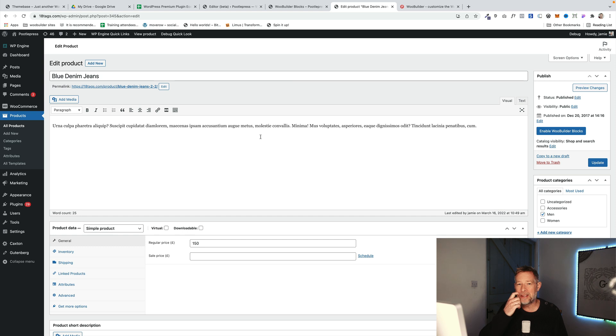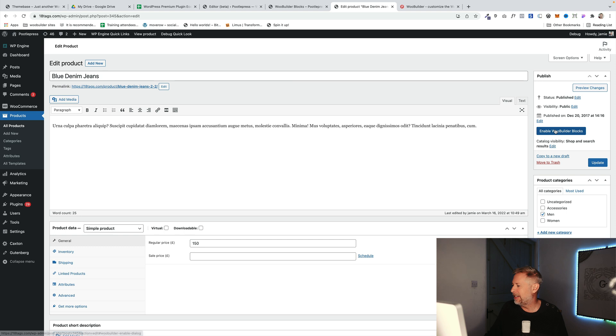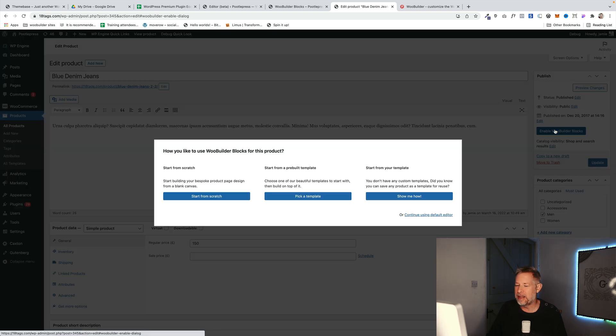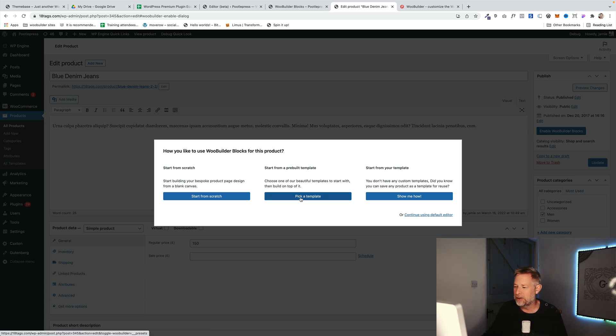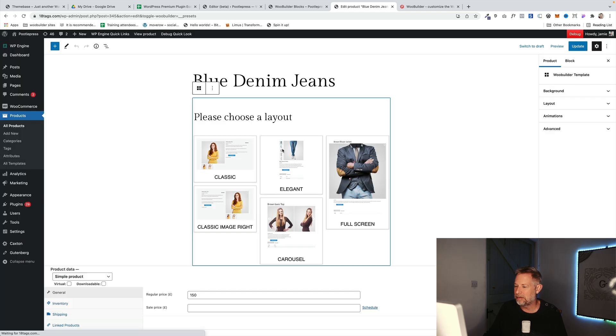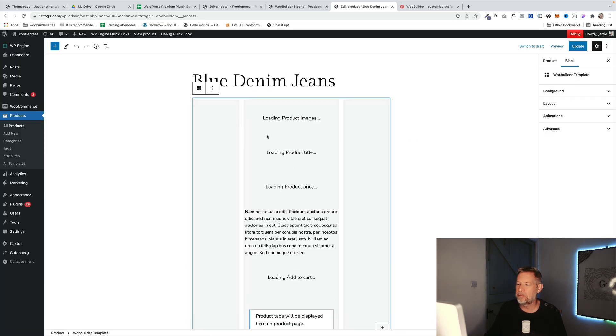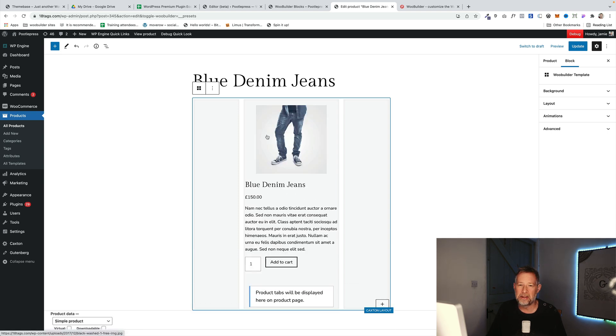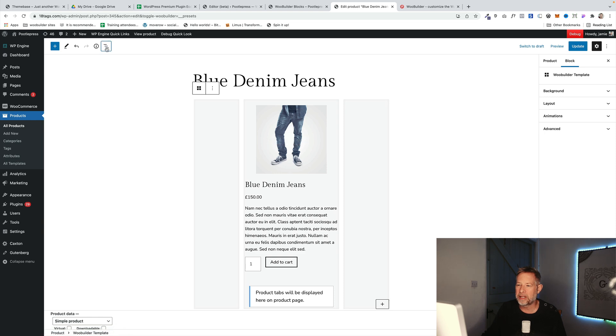Before I get into the new functionality, a quick recap on how WooBuilder Blocks works. It essentially lets you use Gutenberg to design your product pages. Here's a WooCommerce product page, and I'm going to click on Enable WooBuilder Blocks. Now I can start from scratch, I can use one of the preset templates that we've supplied, or you can use one of your templates. I'm going to choose one of the templates that come with the plugin. I'll just, for speed here, click on this middle one, and you'll see that will just load the product page now using Gutenberg, so you can design this page anywhere you like. That's the whole idea behind WooBuilder Blocks.